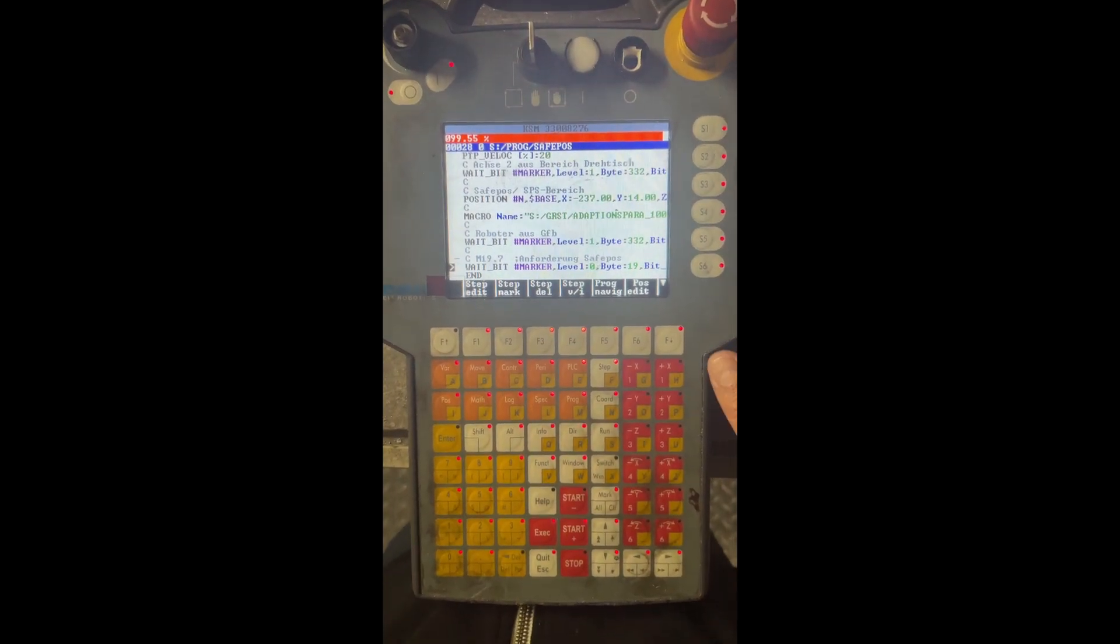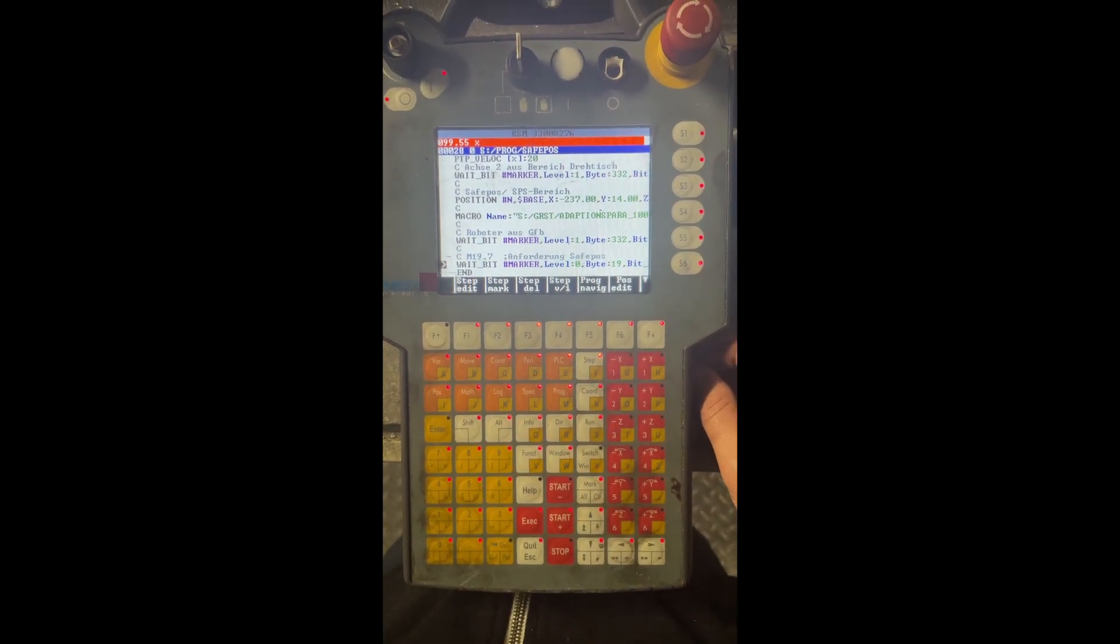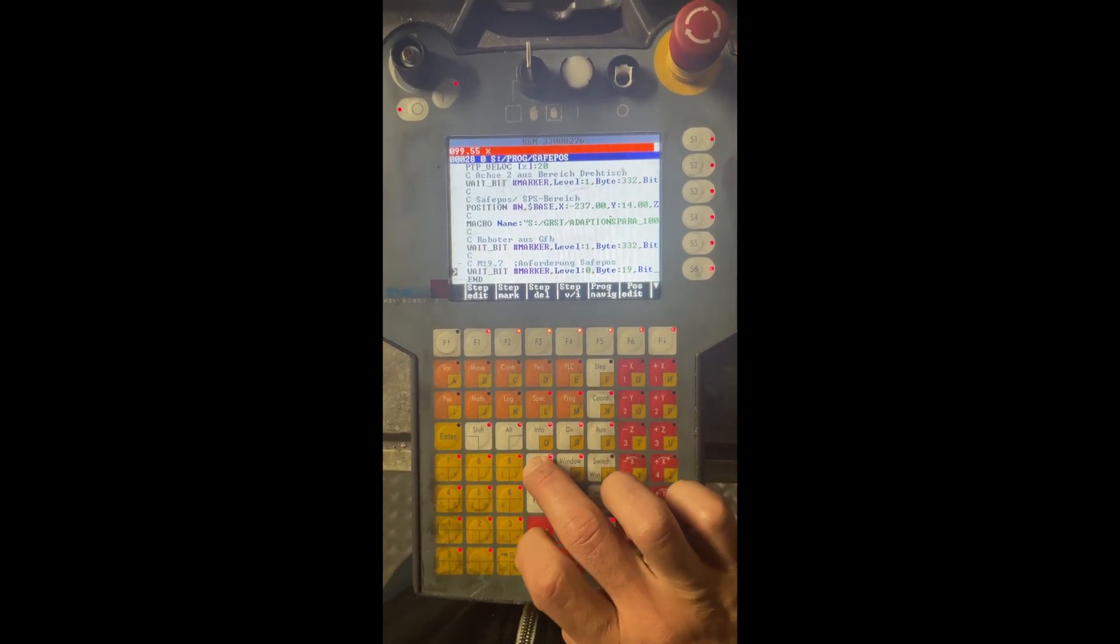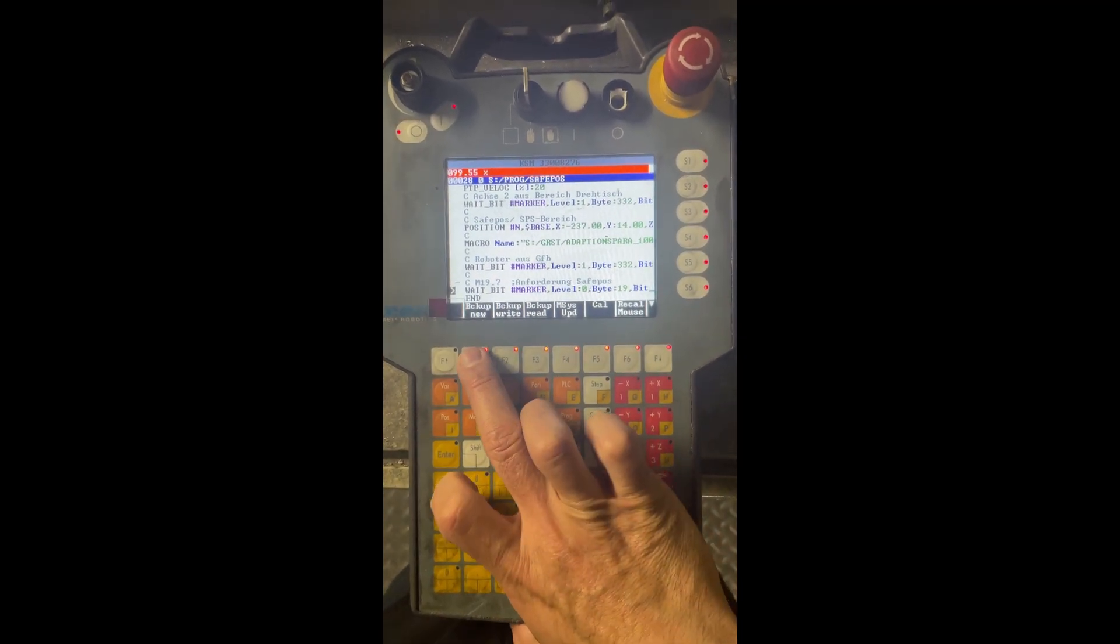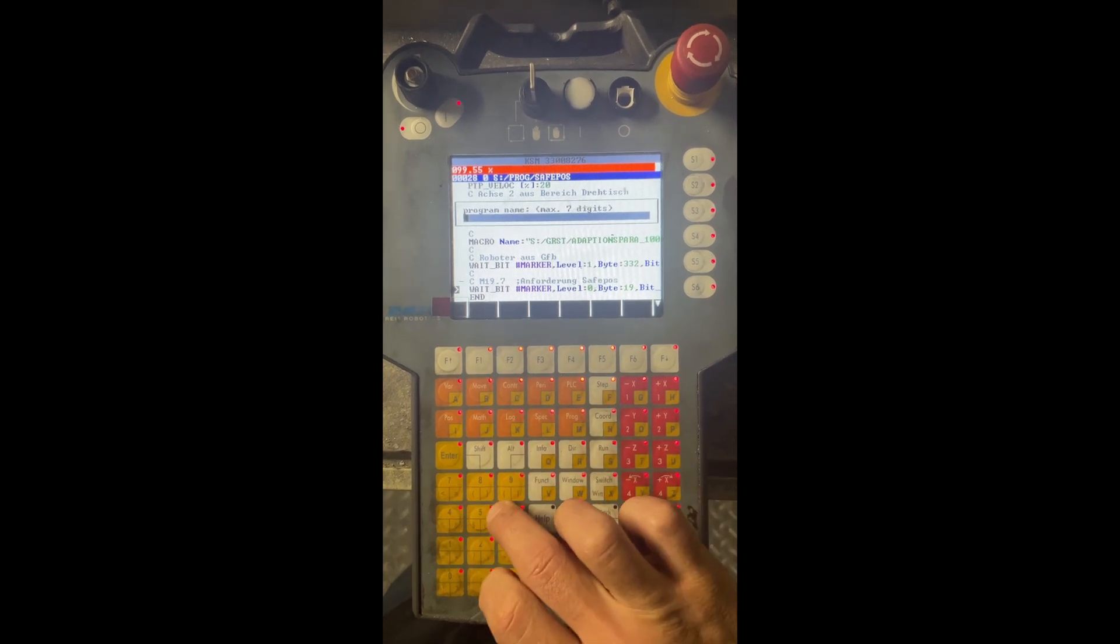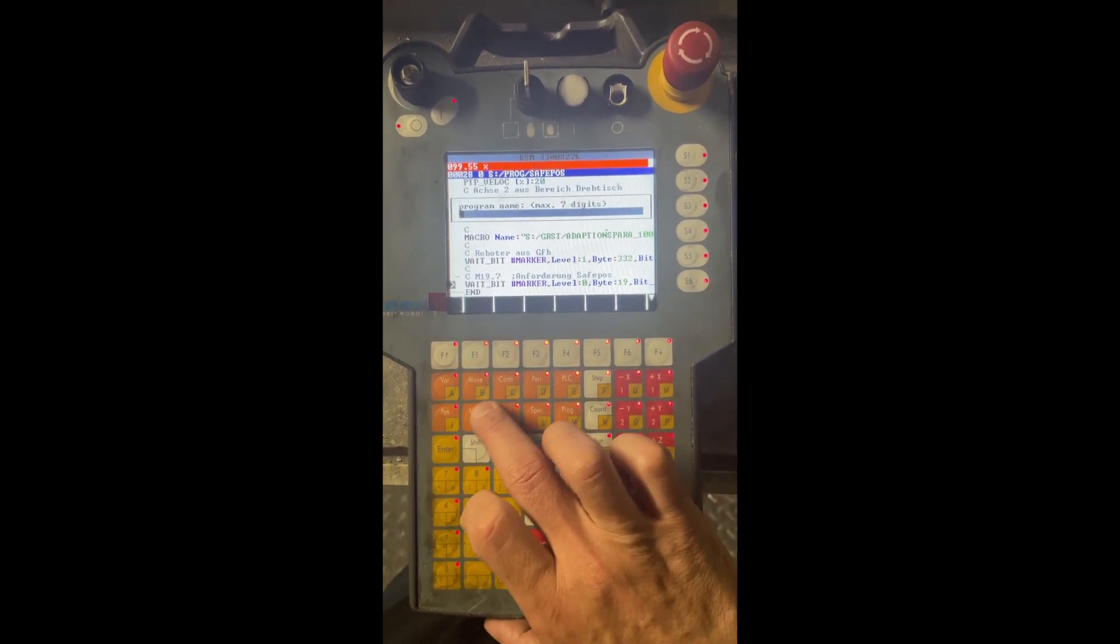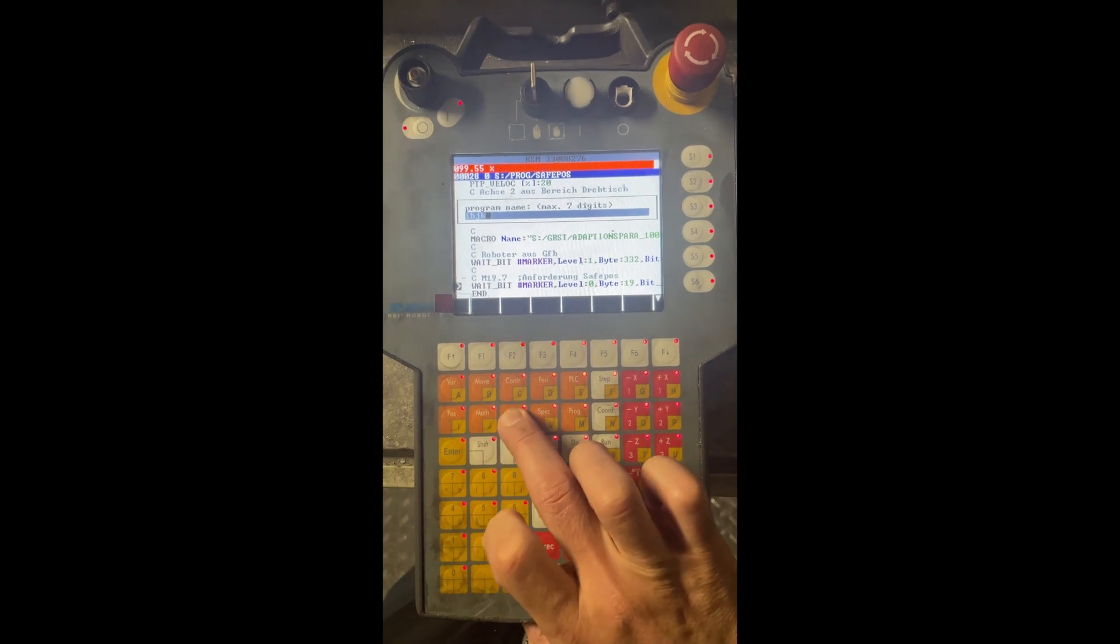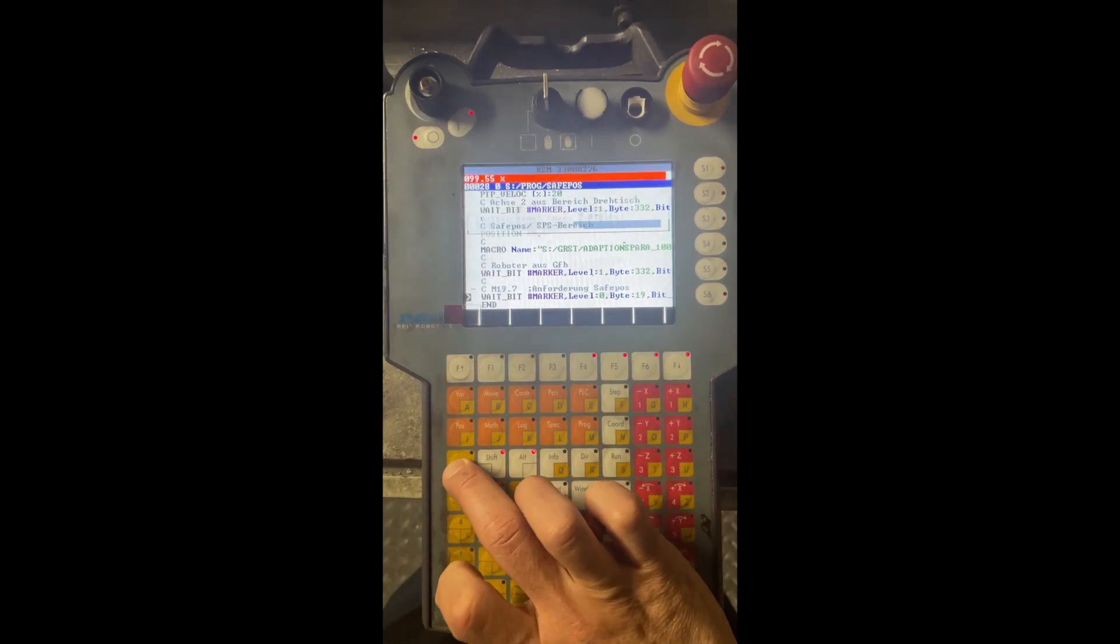Alright, here we're gonna make a copy of the program on this FANUC robot. First we go to Function, then we make an archive. We can call the copy whatever we want, for example anything you want to call it, and then you press Enter.